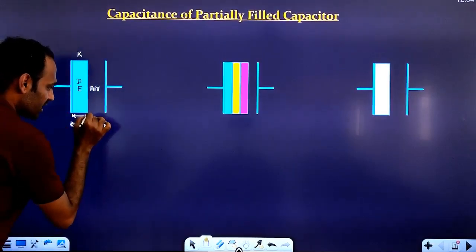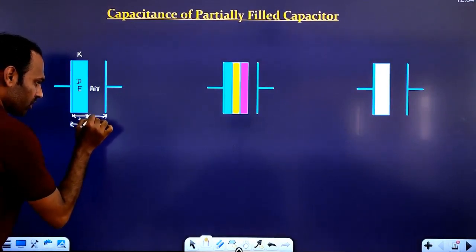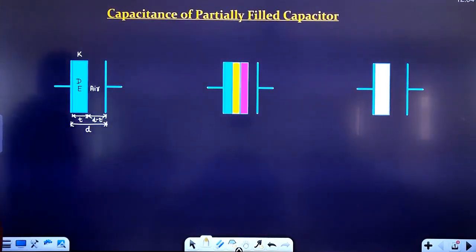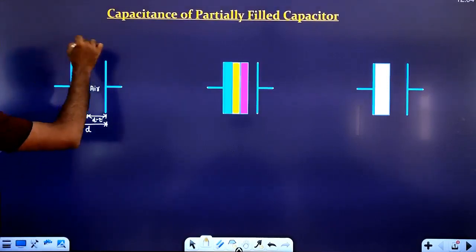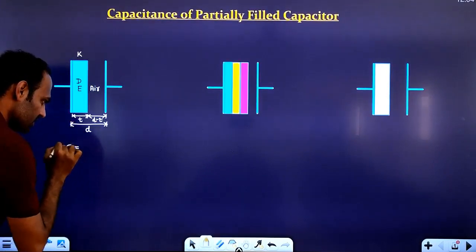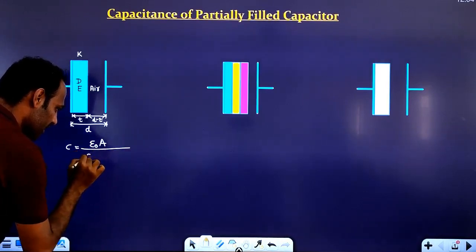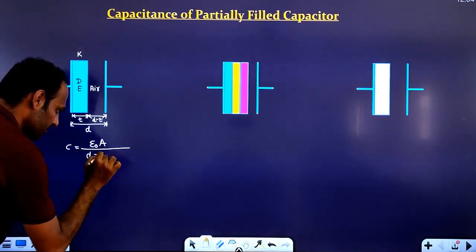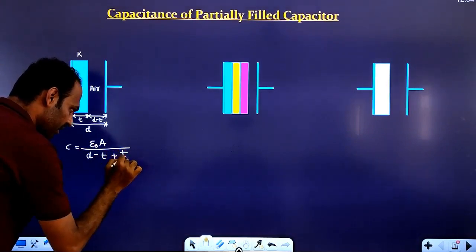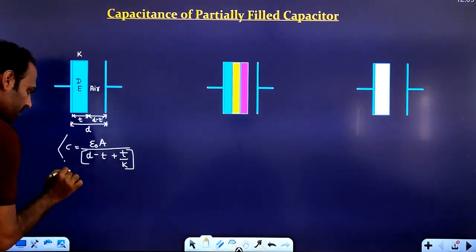What is the distance left in air? The distance in air would be D minus T. So the capacitance of this capacitor is equal to epsilon naught A divided by D minus T plus T by K. This is the capacitance of this partially filled capacitor.